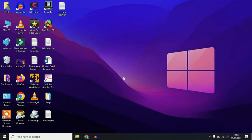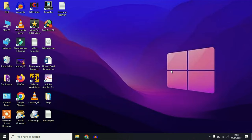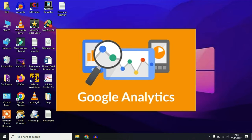Hi friends, my name is Raj and you are watching TechWide. In this video I will cover two topics: how to add your Google Sites on Google Search Console, and how to enable Google Analytics for your Google Sites.